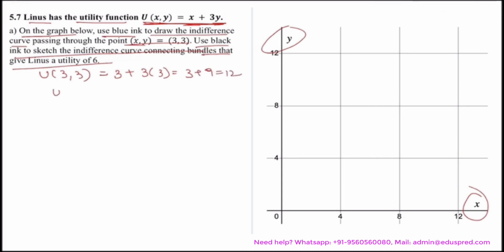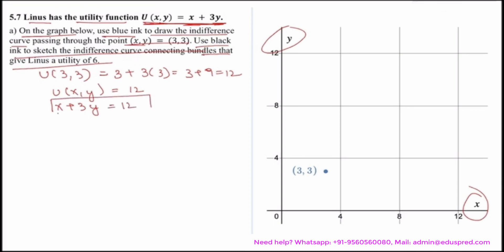So we need to find all combinations of x and y such that utility equals 12, i.e., x + 3y = 12. This is the equation of the indifference curve. Given the point (3, 3), we can simply draw a straight line representing this equation on the graph.